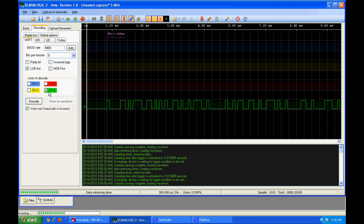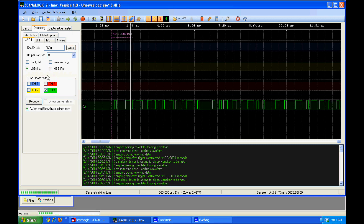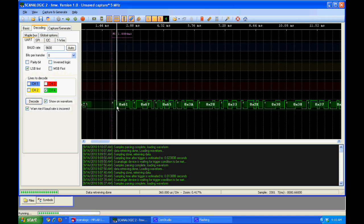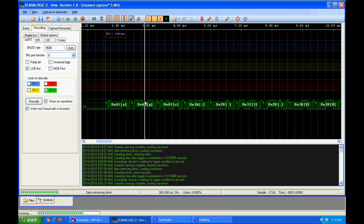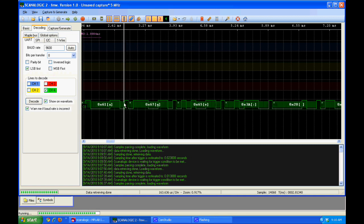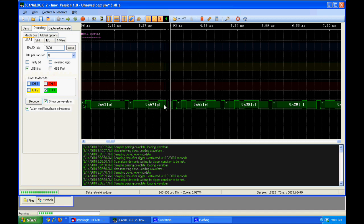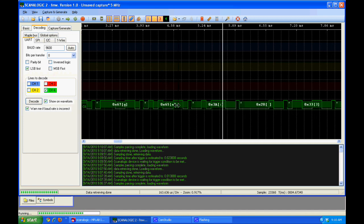And one neat feature is this baud rate auto detection. So I just hit that button and it tells me it's 9600 baud rate, which is what I was hoping it would be. And then hit the decode button. And if I zoom in, it actually automatically tells me the ASCII values.